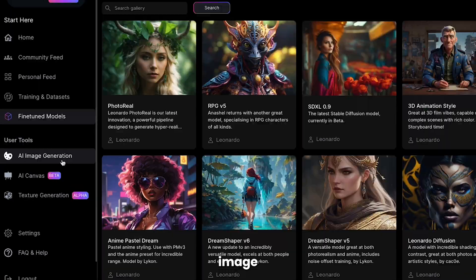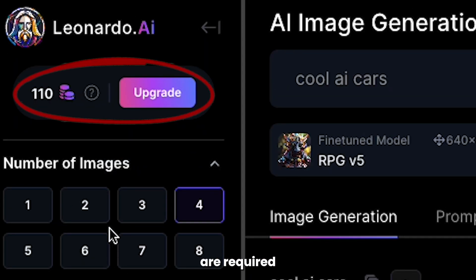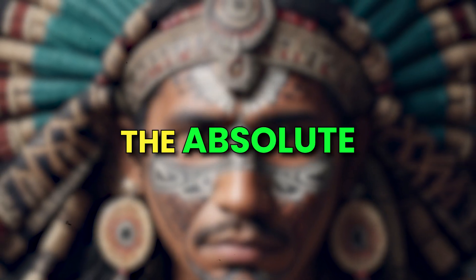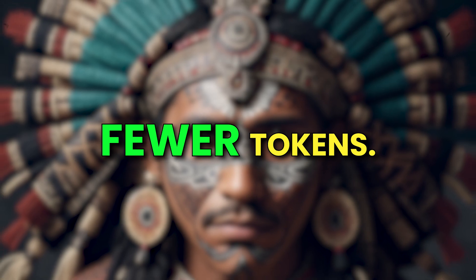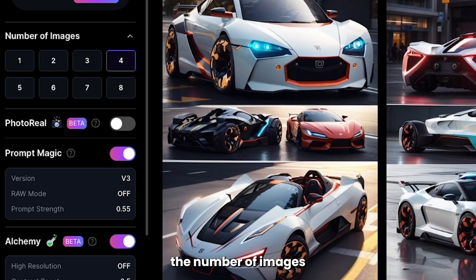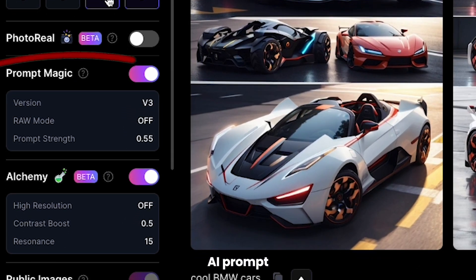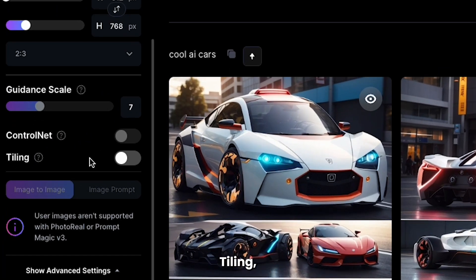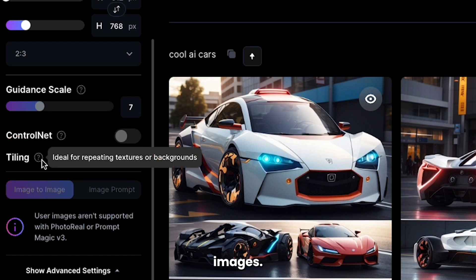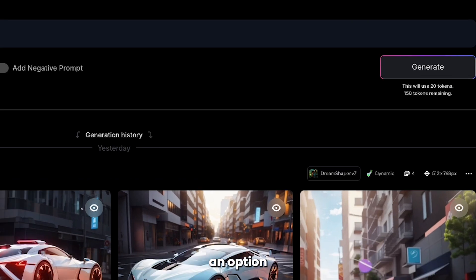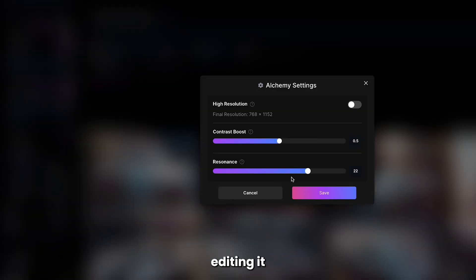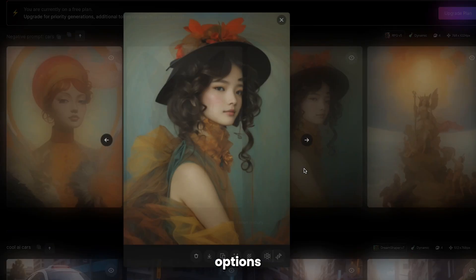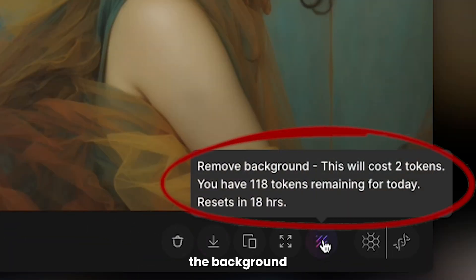Let's talk about the text-to-image generator. Different amounts of tokens are required to generate images — for example, generating an image in Leonardo Diffusion takes a high amount of tokens, while the Absolute Reality model takes fewer. On the left side, you'll see options like the number of images to generate, Leonardo AI prompt magic which can enhance the final image but costs extra tokens, and tiling if you want to repeat the background. In the prompt section, you can generate your own prompt and edit it before hitting generate. Once the image is ready, you have options for downloading or editing, though removing the background or making other changes will cost extra tokens.